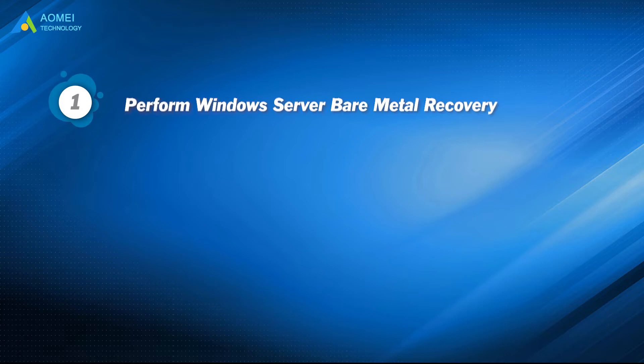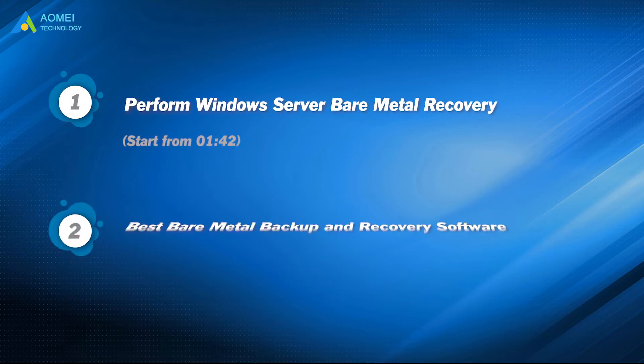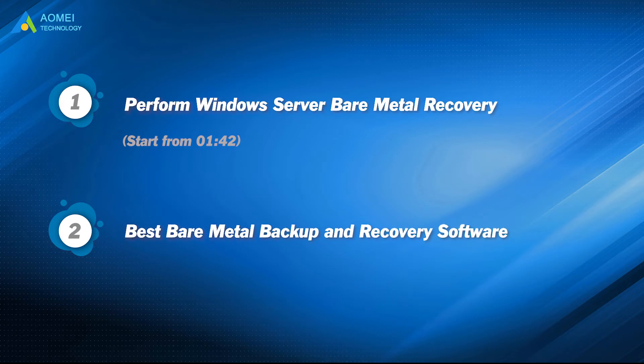Part 1: Perform Windows Server Bare Metal Recovery. Part 2: Best Windows Server Bare Metal Backup and Recovery Software.